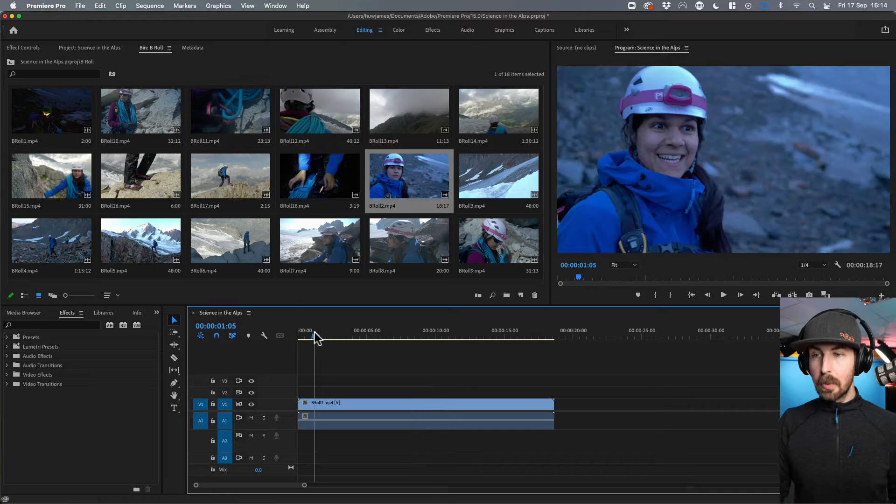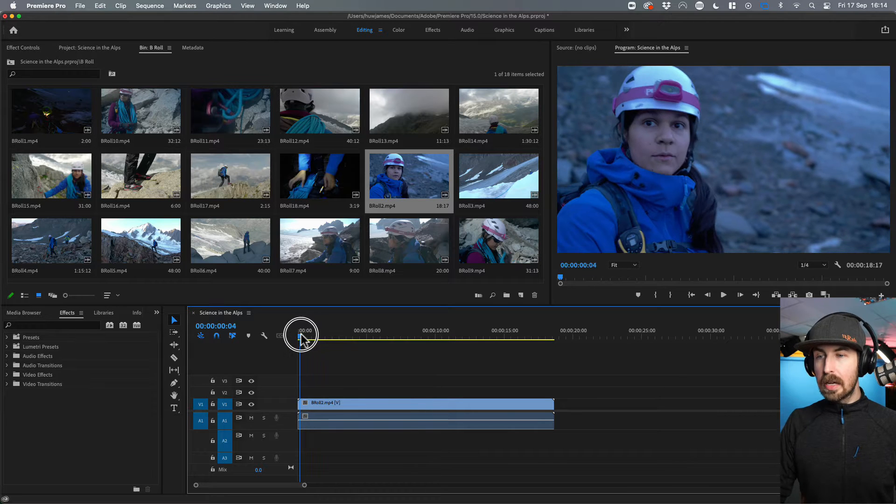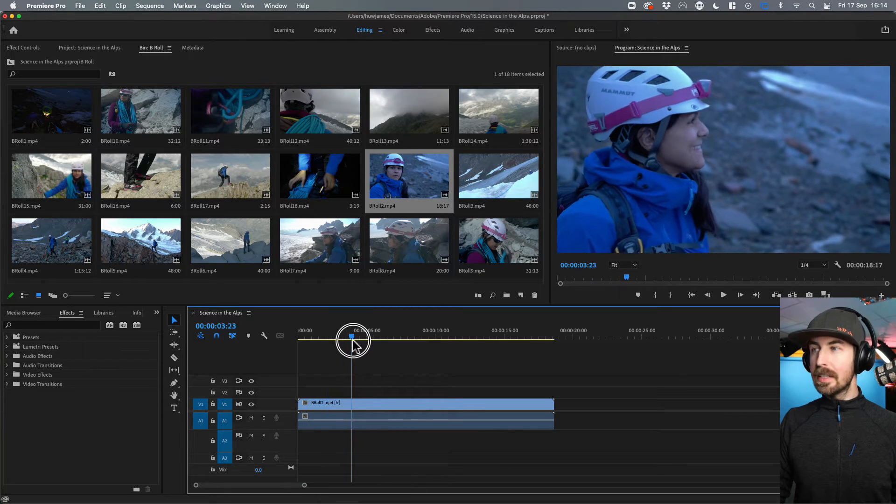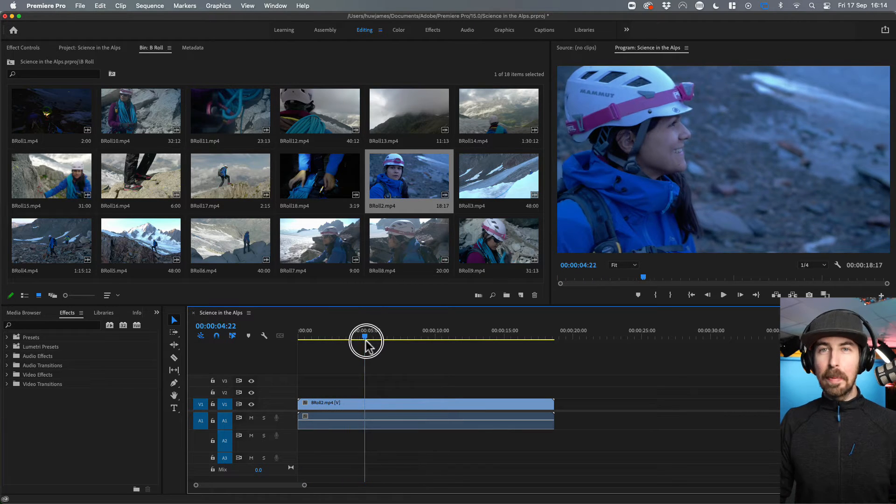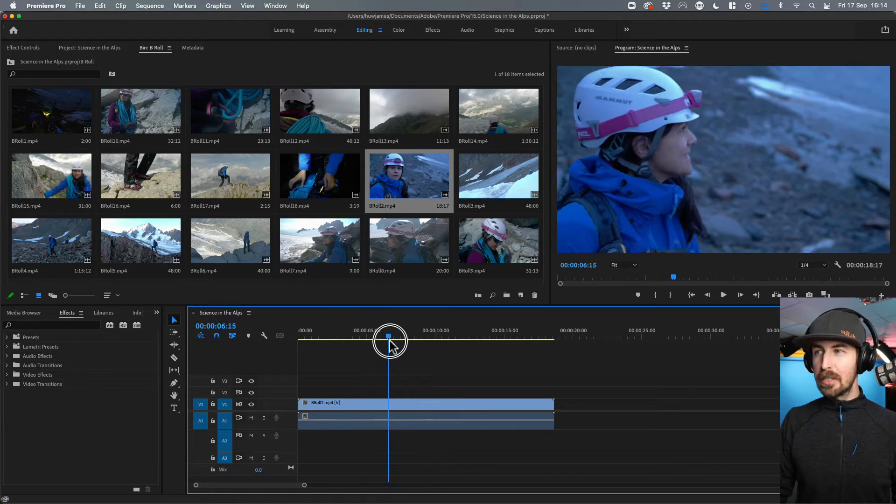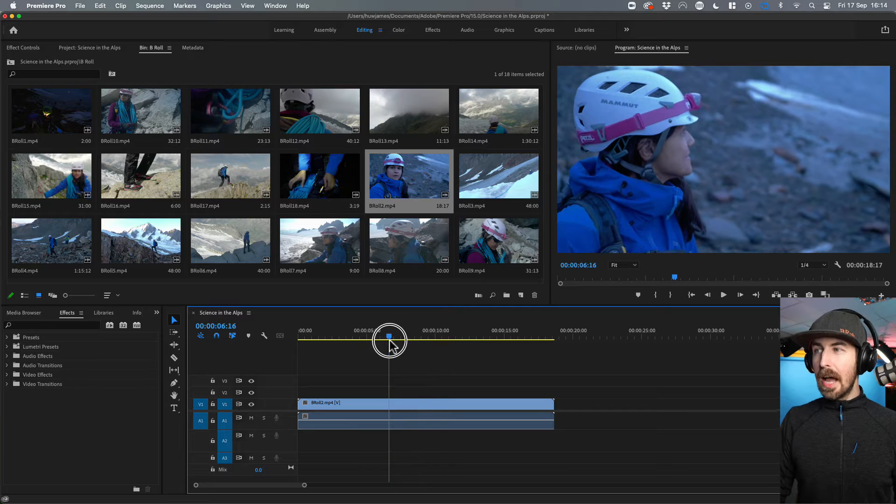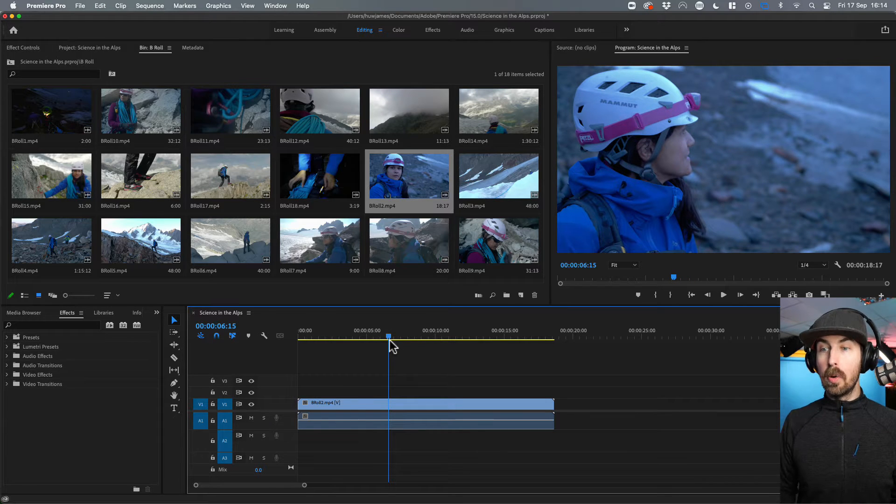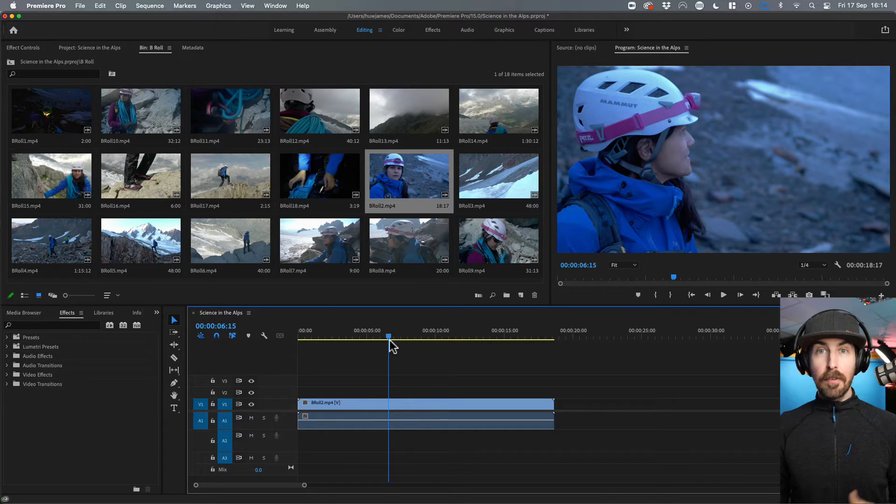So with this one, you can see I caught Tamara a bit off guard and asked her to look up into the mountains all stoic. And to me, this looks a little bit dark and a little bit too blue. So I want to color correct it.